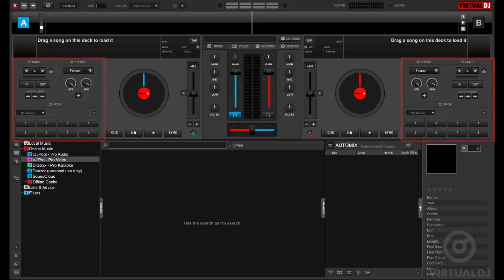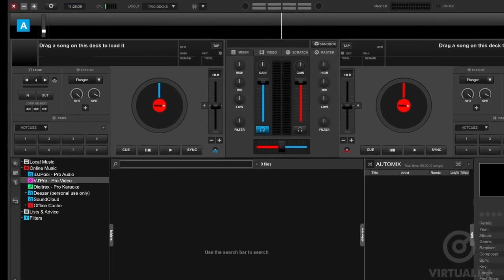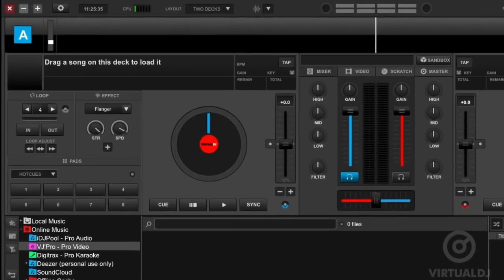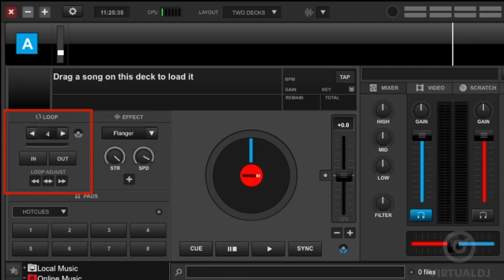Now let's take a closer look at some of these new deck features that are available to us. The box with text is now replaced with three sections: loop controls, the deck's effect slot, and the performance pads.